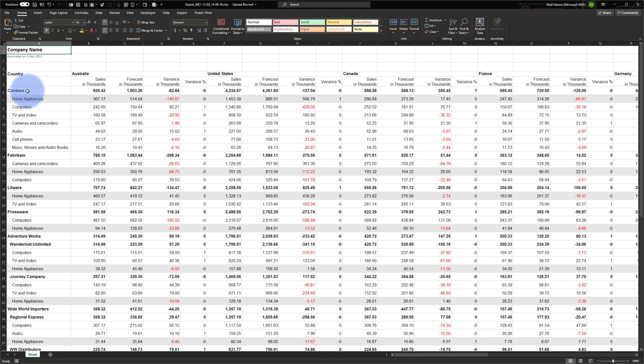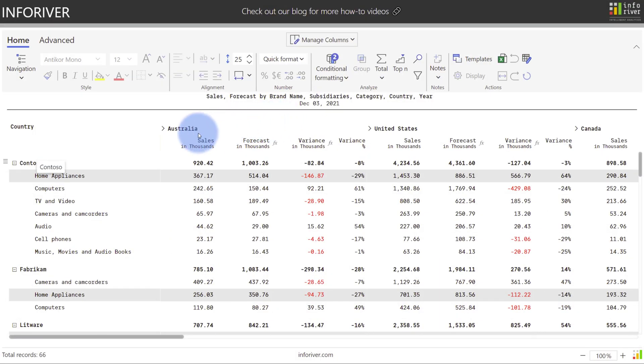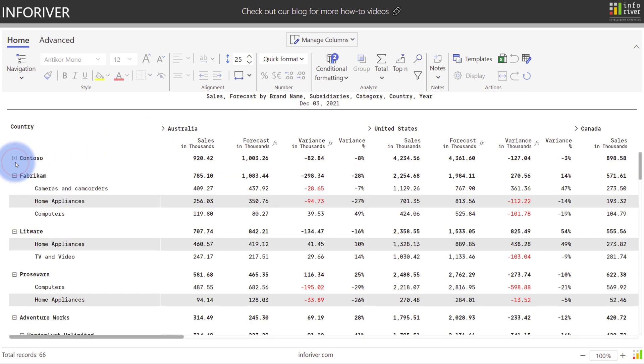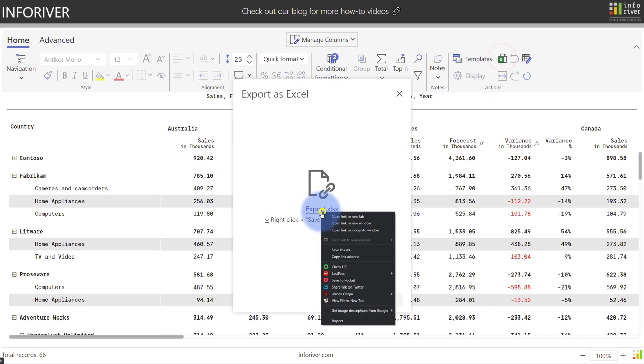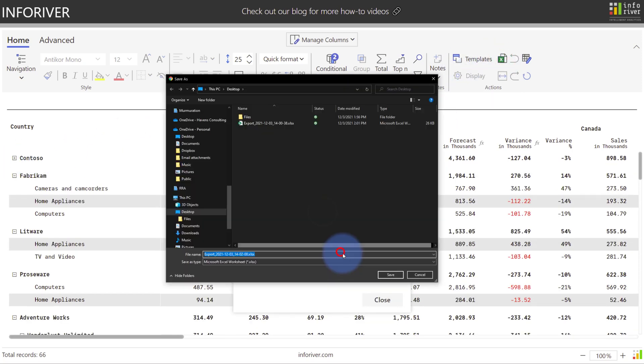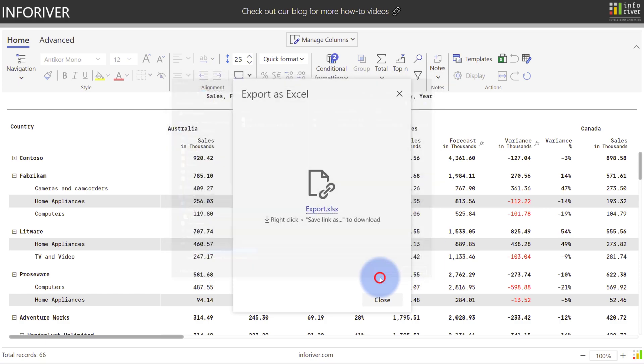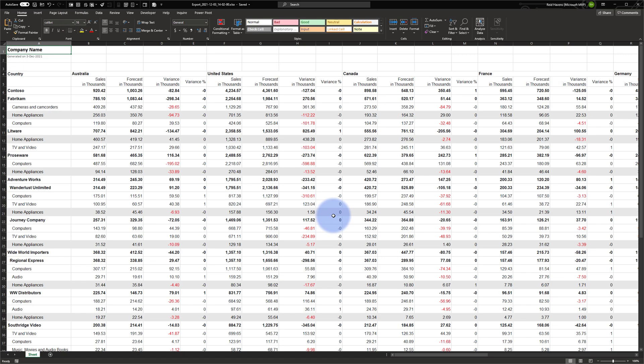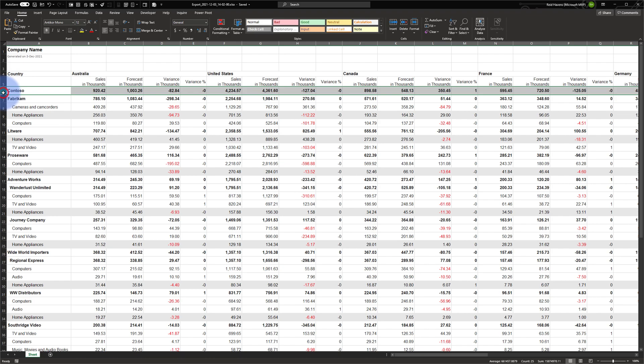Now let's hide the Contoso categories below it and see what happens on the export. I'm going to collapse the Contoso level of the hierarchy. Let's go to export, right-click and save as a new version. You can see that because it was not visible in InfoRiver at the time of export, we are now just given one row for Contoso without the product category below it.